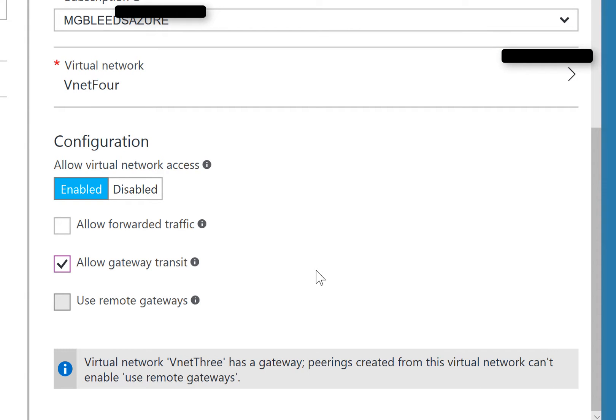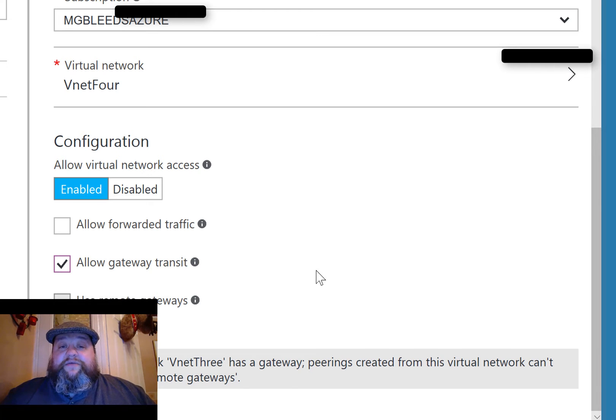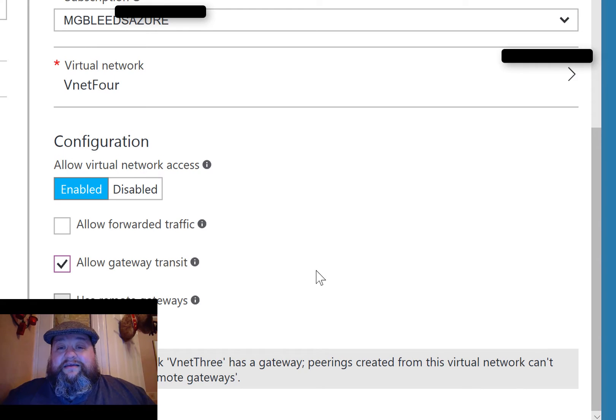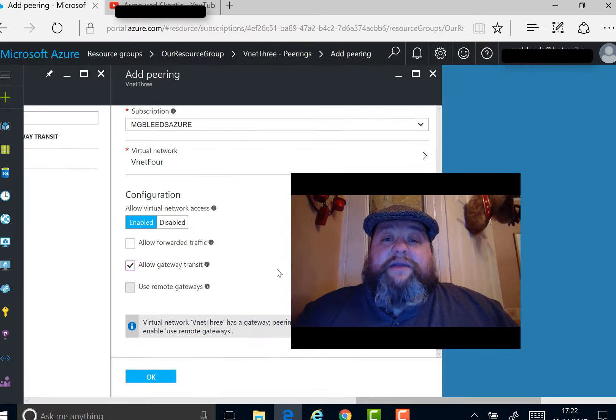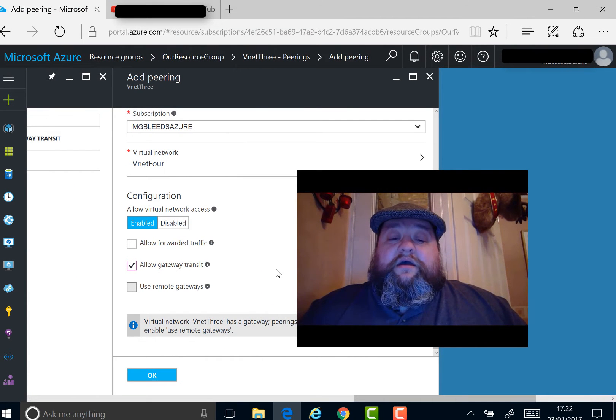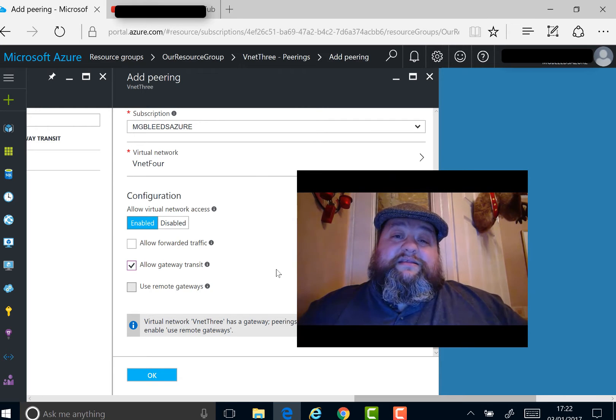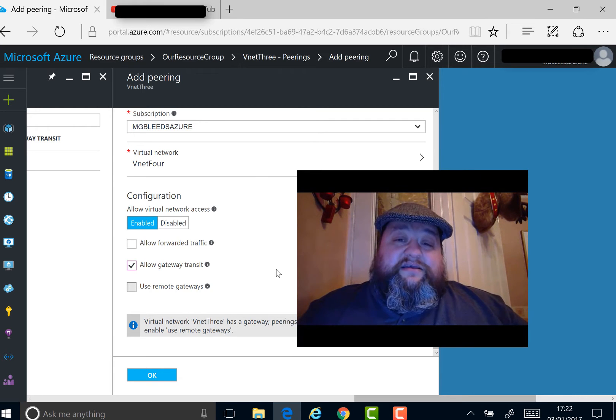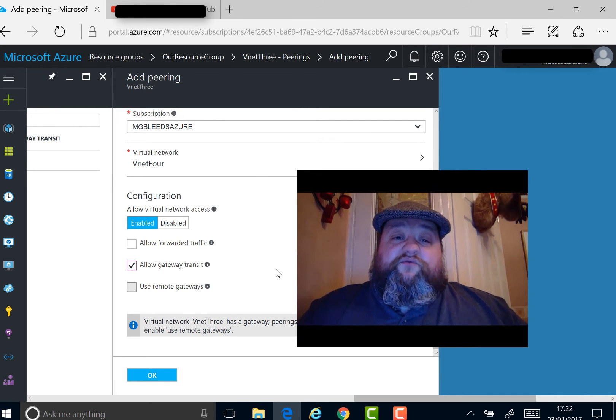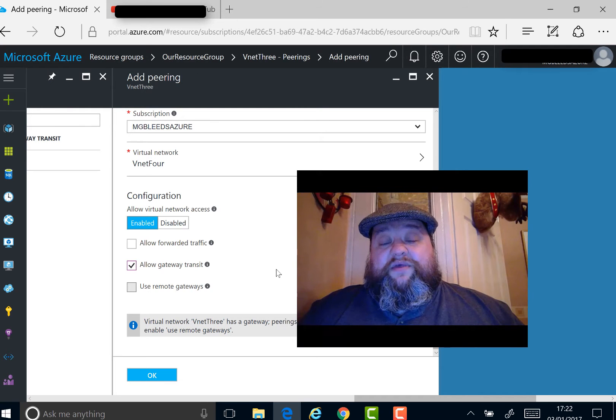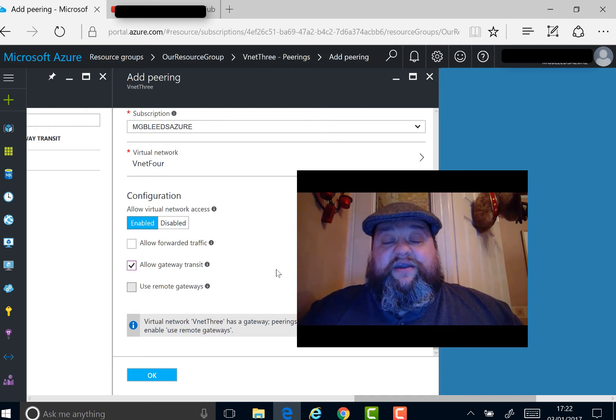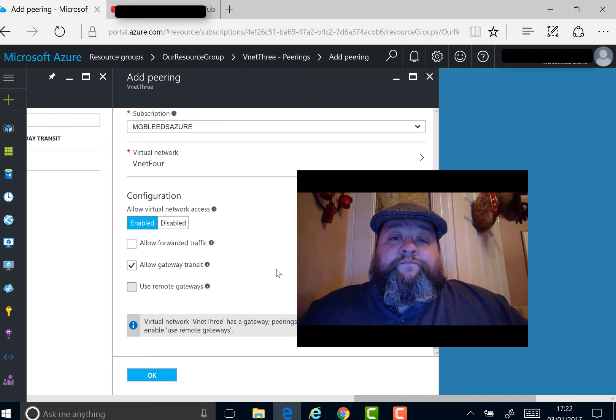I've got a virtual network gateway configured in VNet3. It's not required for VNet peering, but imagine a situation where VNet3 has a gateway connecting to on-premise across a site-to-site link or maybe express route. And you've got a second VNet without a gateway that you want to be isolated, but you still want to route traffic through the gateway that VNet3 has configured.